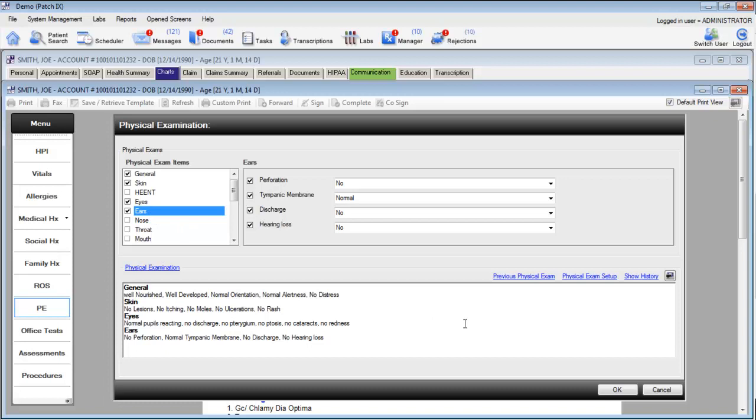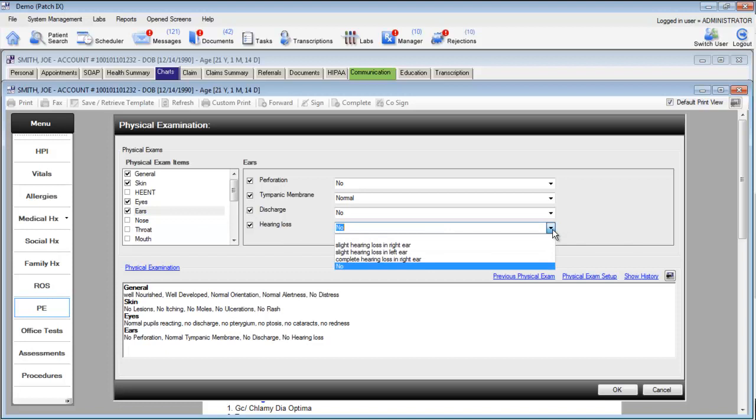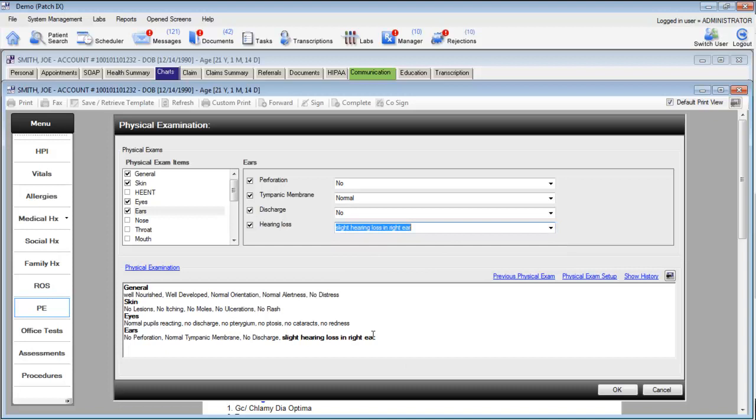However, if we want to document that the patient has hearing loss, we can pull down any one of these drop-down menus to choose abnormal values. Here, if we say that the patient has slight hearing loss in the right ear, it'll automatically place that item in bold to make it more readable on our final note.